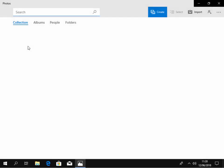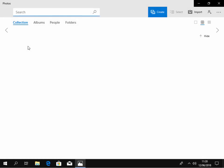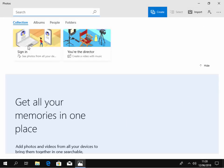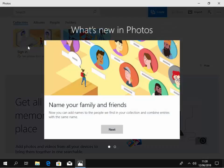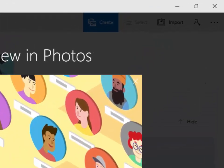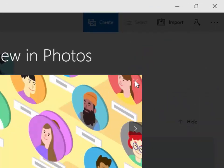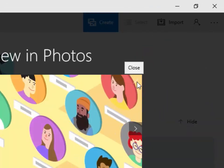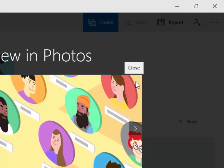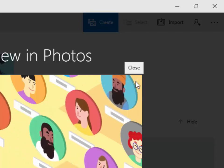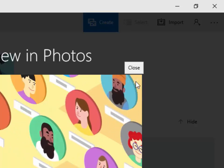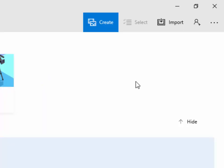Photos will open. This might take a little while if it's the first time you've opened it, and you might get a black or white screen for a while. If you get this what's new in photos screen, just move your mouse to the white cross in the top right hand corner of the box and left click it once.